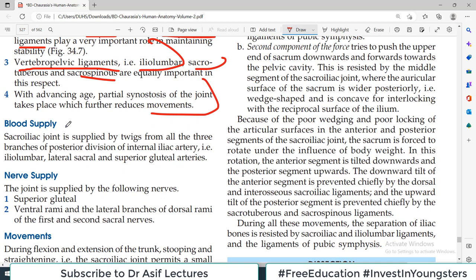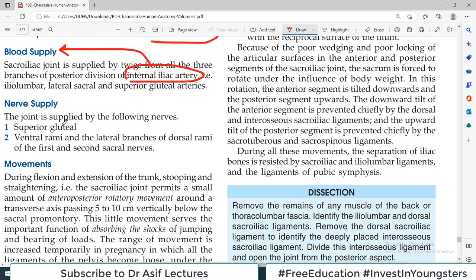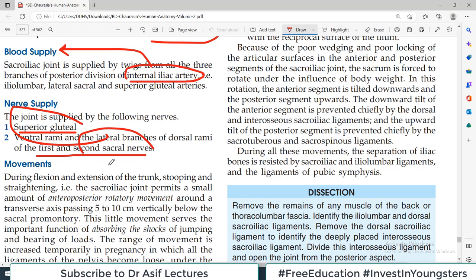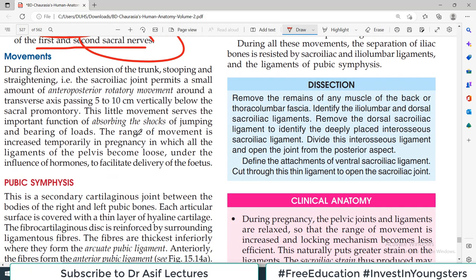The blood supply of the sacroiliac joint is supplied by twigs from all three branches of the posterior division of the internal iliac artery — so in one word, the blood supply is from the internal iliac artery. The nerve supply is via the superior gluteal nerve and the ventral rami and lateral branches of the dorsal rami of the first and second sacral nerves — so superior gluteal and sacral nerves. Regarding movements, there is very little movement at this joint. The job of this joint is absorbing shock and bearing weight, not movement.